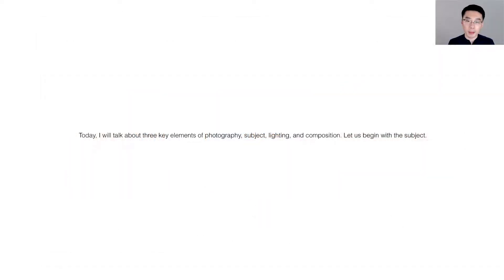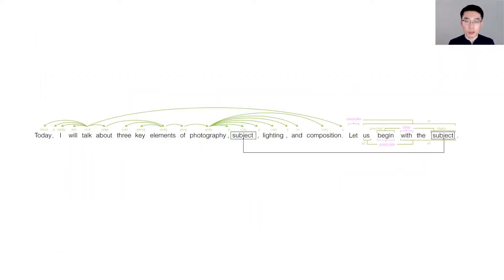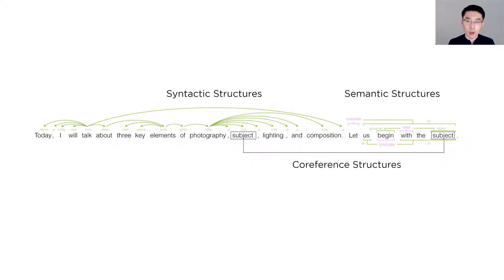Embedded in these sentences are rich linguistic structures, including syntactic, semantic, and coreference structures, which can be leveraged by CrossPower.